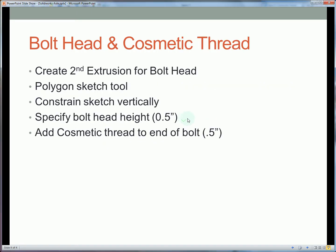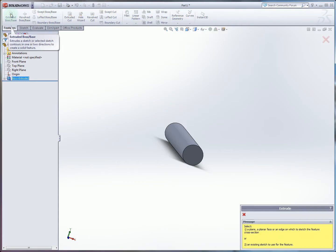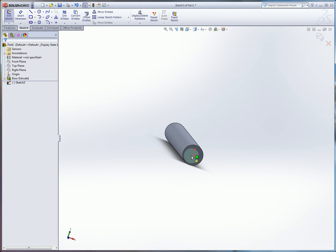Our next step is to create the bolt head which is going to be a separate extrusion. And we're going to use the polygon tool to simplify the process. So again we're going to use extruded boss/base. We're going to draw on this face.